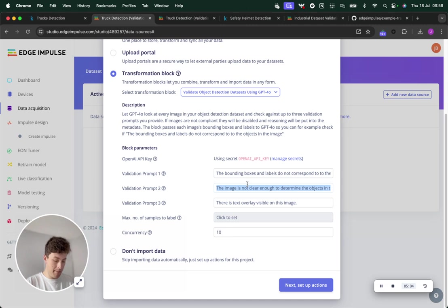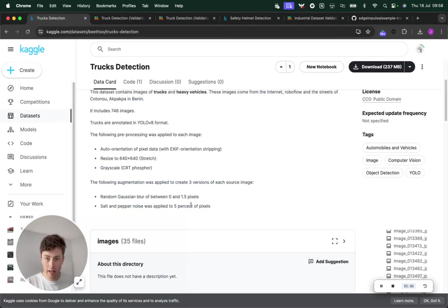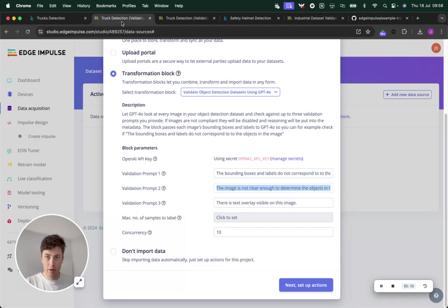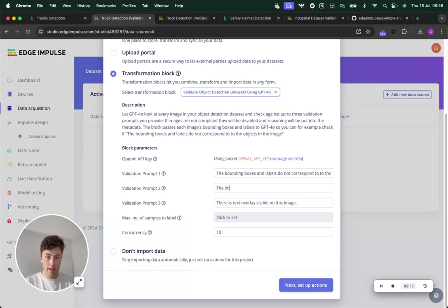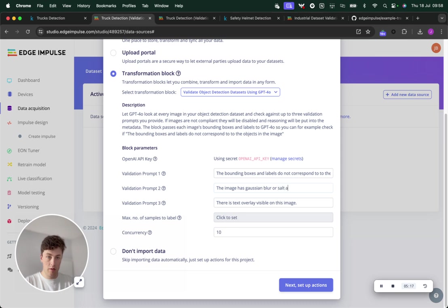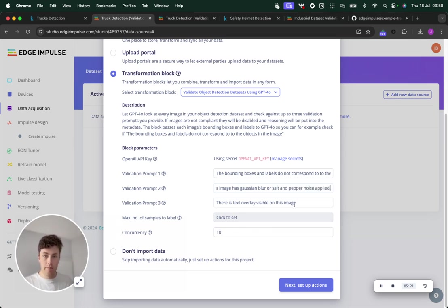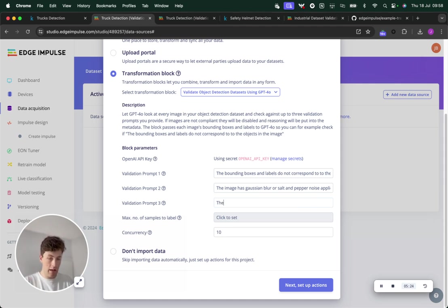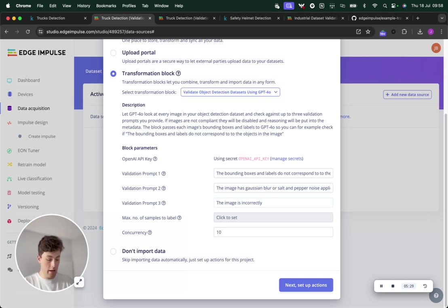In this prompt, I'm going to ask to get rid of images with Gaussian blur and salt and pepper noise. So the image has Gaussian blur or salt and pepper noise applied. And then the final thing is that the image is incorrectly oriented or rotated.